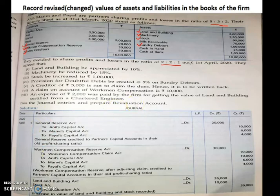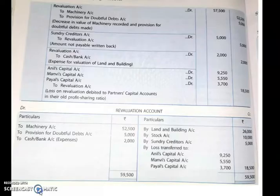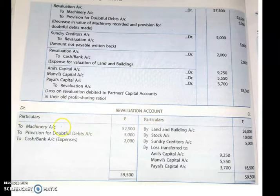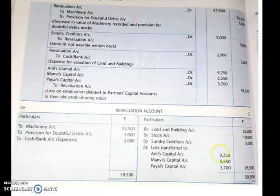Let us prepare the revaluation account first. The format of the revaluation account has a debit side and a credit side, with particulars and amount columns on each side.